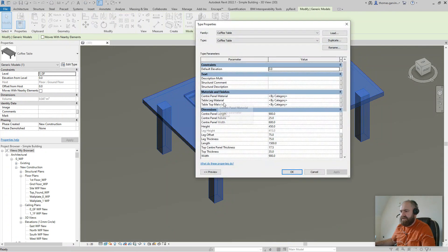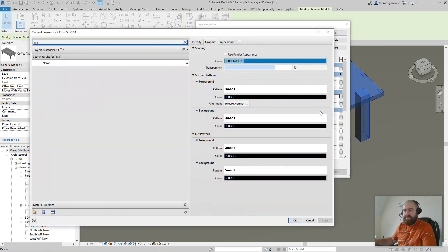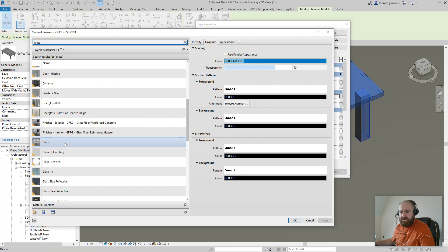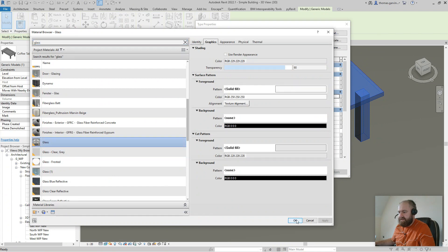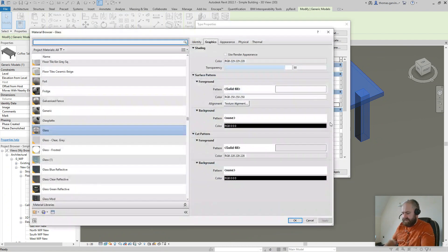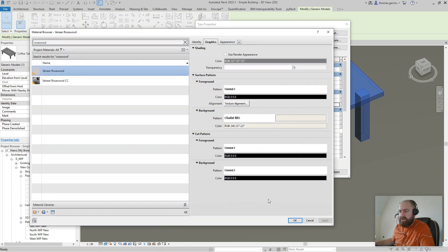We have three materials set up. The center panel material we said was going to be glass, so click the button and look for glass. You'll have different materials than I do because I've added some, but you'll find a glass material there. The tabletop material — I'll use a nice rosewood veneer. You won't have that, so you can just use a different timber.